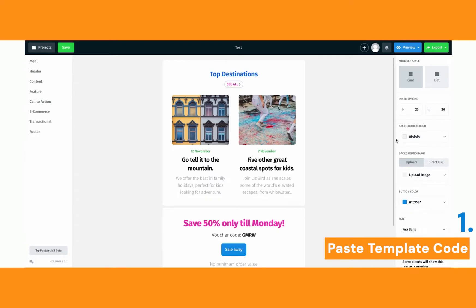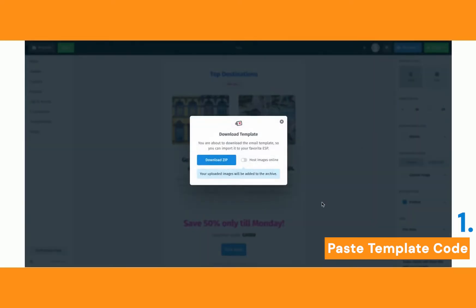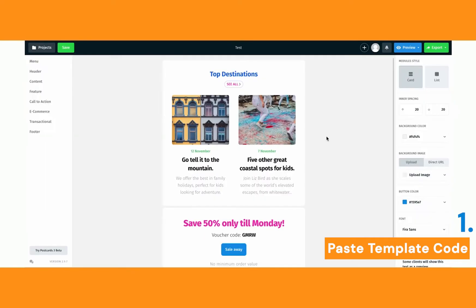Now there are a couple of drawbacks if you'd like to use Design Modo and Postcard. The first is that if you want to export to Outlook, you need the download HTML as zip option, and it's only available on their top tier plan, so it definitely has a cost. Plus, if you ever forget to host images online by turning on that little button, your images won't show in emails at all, which would look quite terrible. And finally, maybe you're not the person who likes to deal with code and downloading HTML and using coding apps like Brackets.